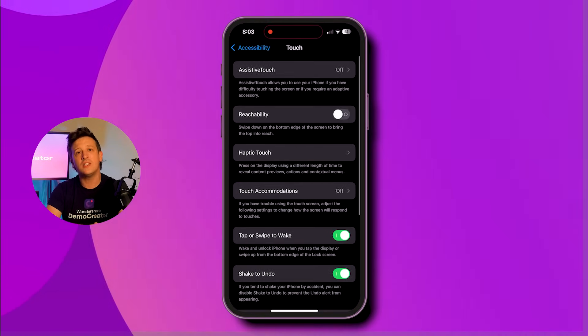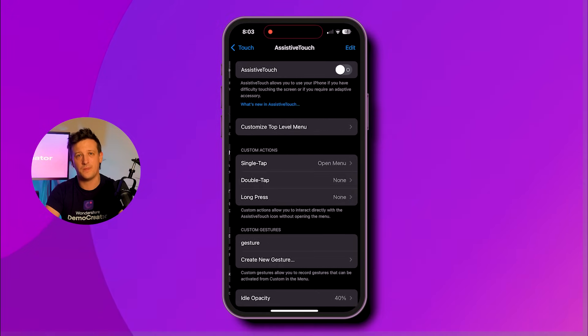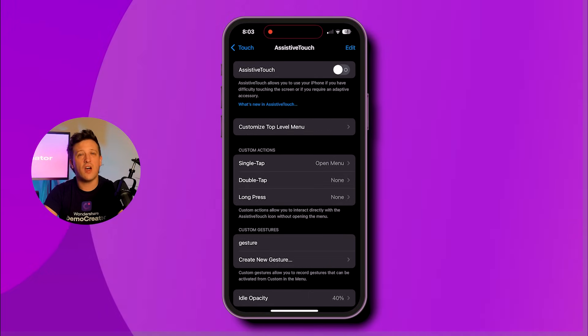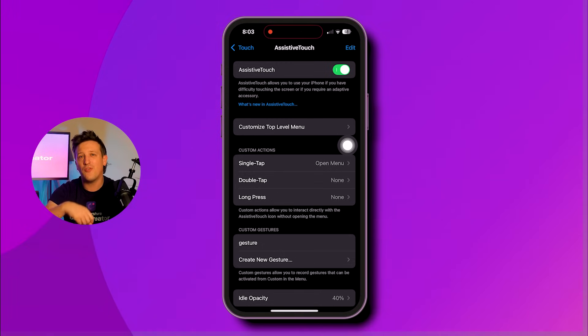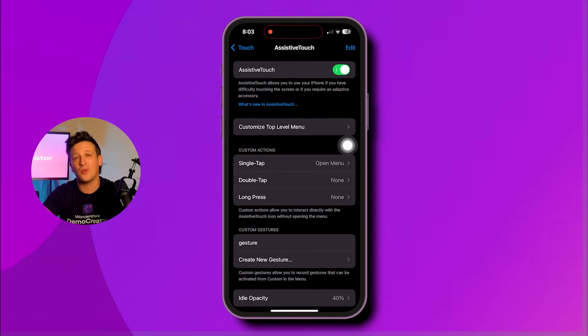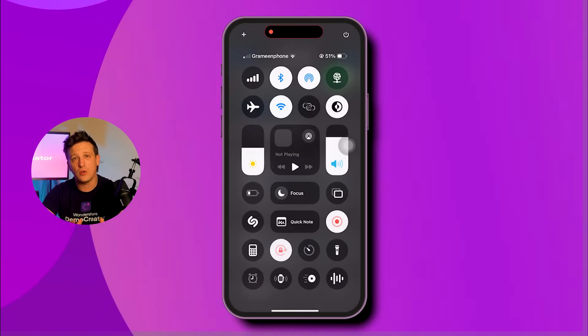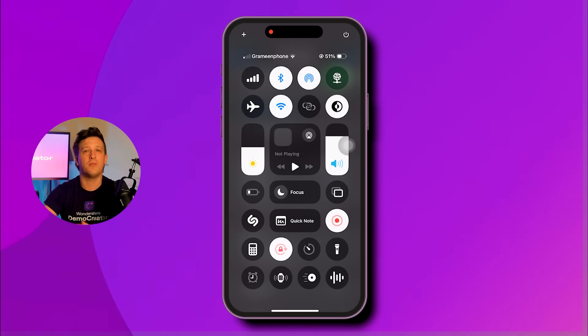On the next screen, turn on the Assistive Touch feature. After that, if you're using an iPhone X or a newer model, swipe down from the top right corner of the screen. For iPhone 8 or older models, swipe up from the bottom.